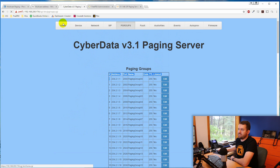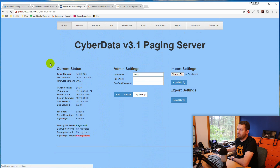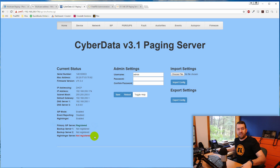Let's go through the tabs on the CyberData server. The Home tab shows general status, IP address, and primary SIP server registration. This device also has a night ringer — you can upload a sound file or use a built-in one. It becomes its own extension, so after hours, calling the paging server can page out to a page group and play a sound file.